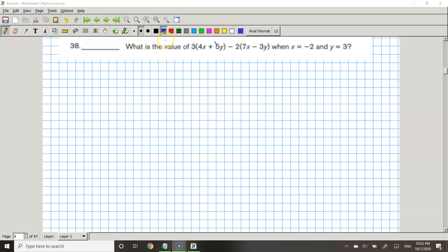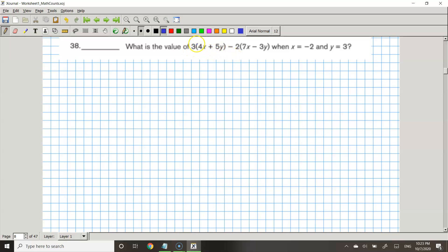The question asks: what is the value of this minus this when x is equal to negative 2 and y is equal to 3? So before we substitute the x's and the y's, we're actually going to multiply first, because when you have a parenthesis with no operation outside like subtraction, you multiply the number by whatever is in the parenthesis.